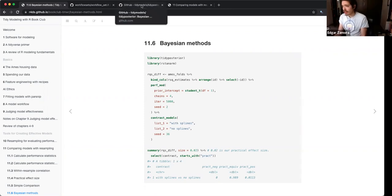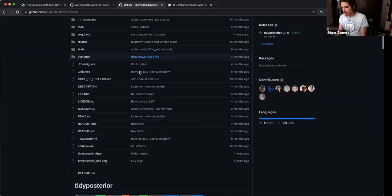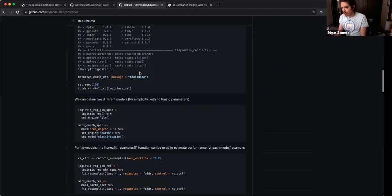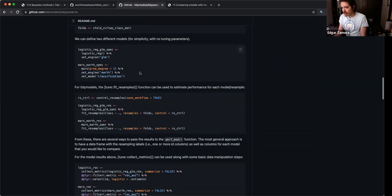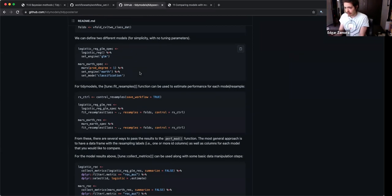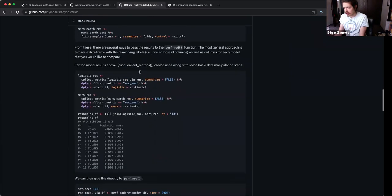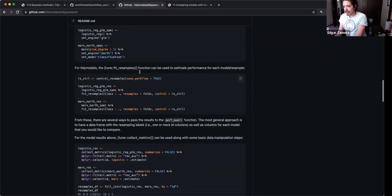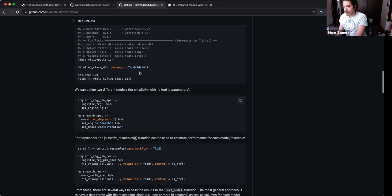When I was reading this, I went to the actual documentation of the posterior package and found the documentation a little simpler and more understandable.